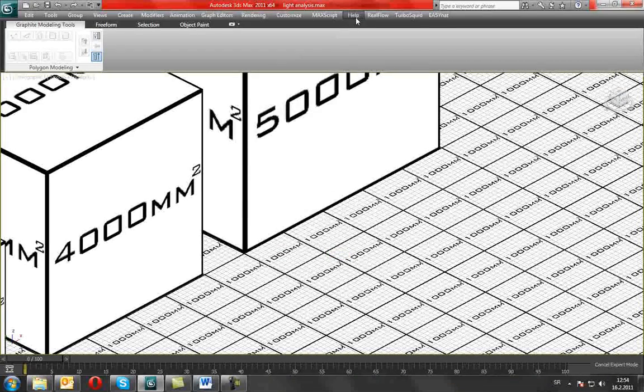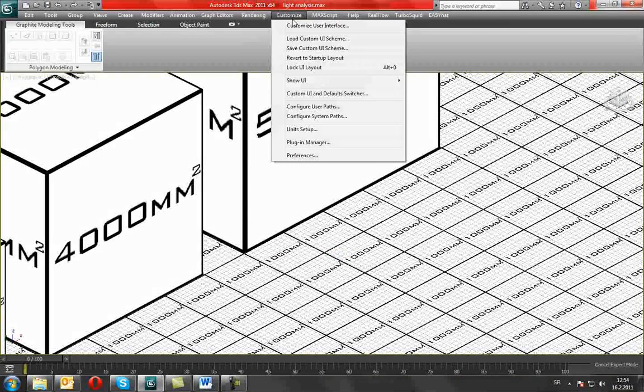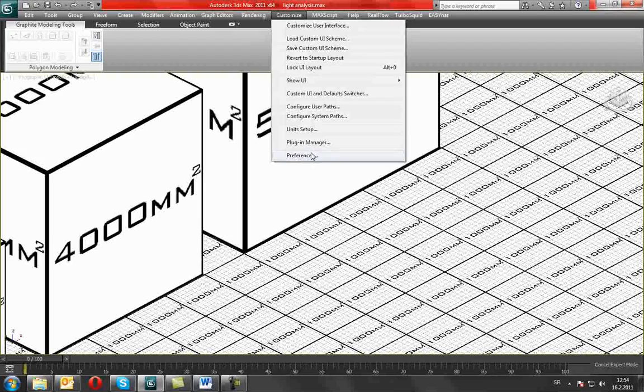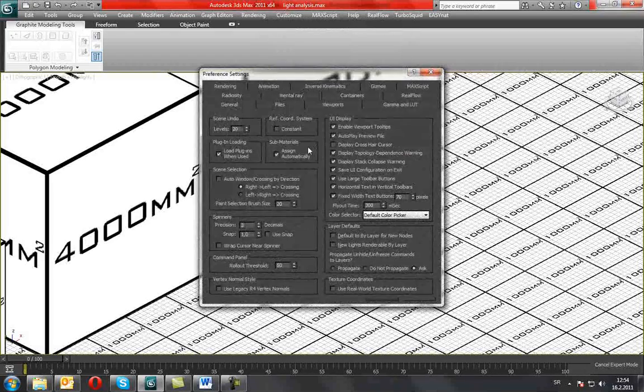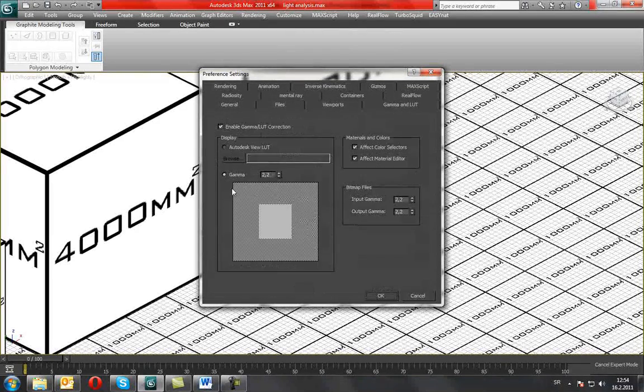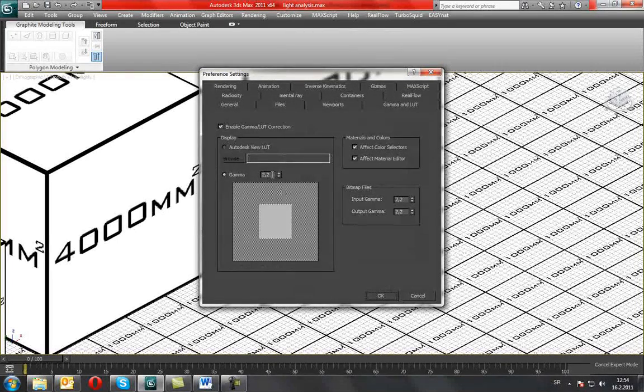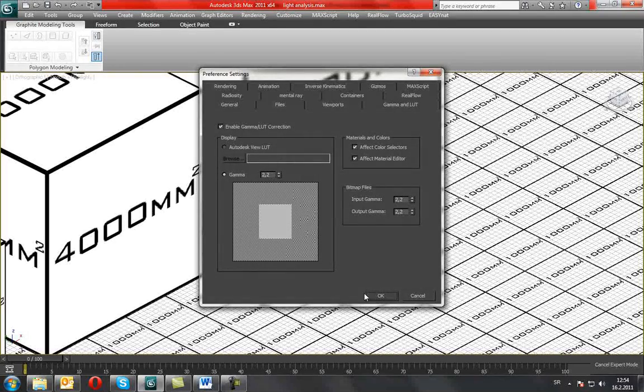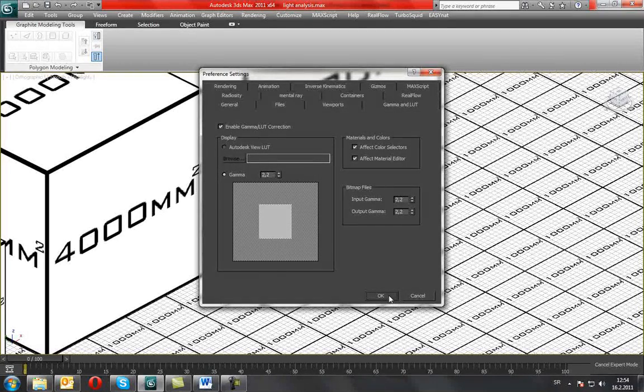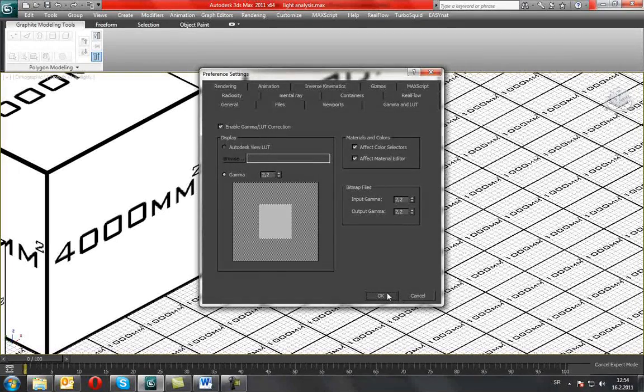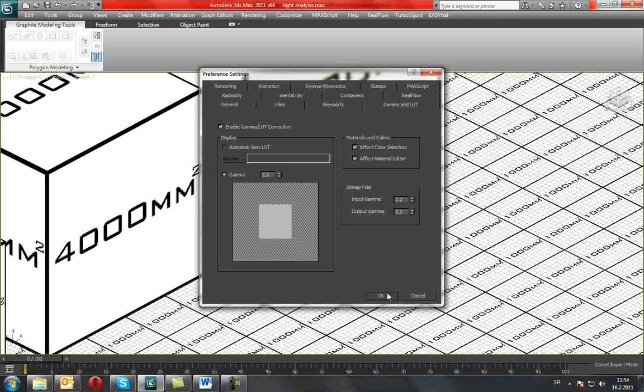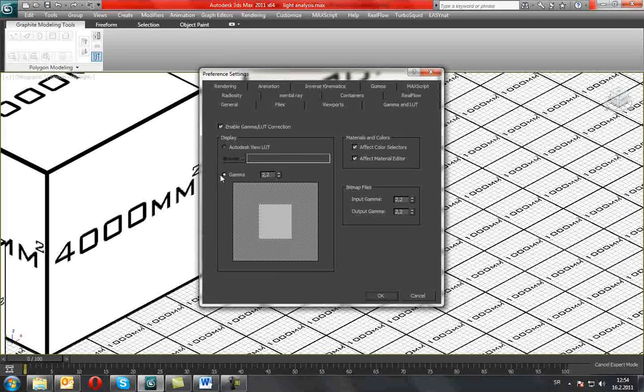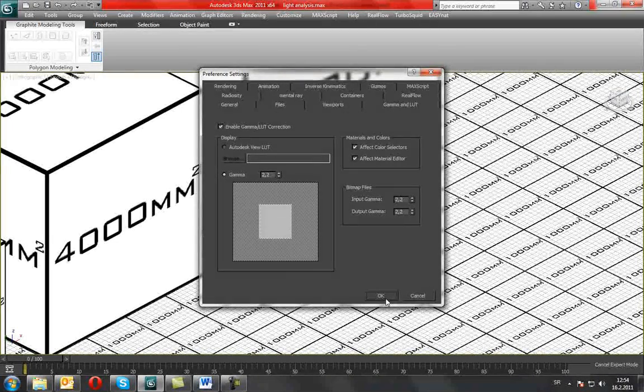The other thing we must make sure is checked is to have the gamma value of 2.2. That is very important because the results won't be good if the gamma isn't 2.2.